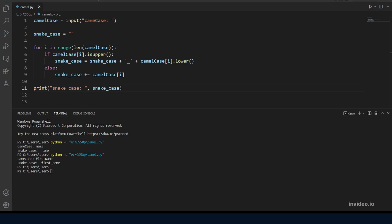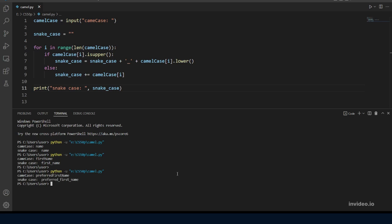Let's try the third and last example which is preferred first name. And in this one our program should output preferred then underscore then first with the letter f in lowercase, then underscore then name with the n in lowercase. Let's try it out. Okay now that's also working.